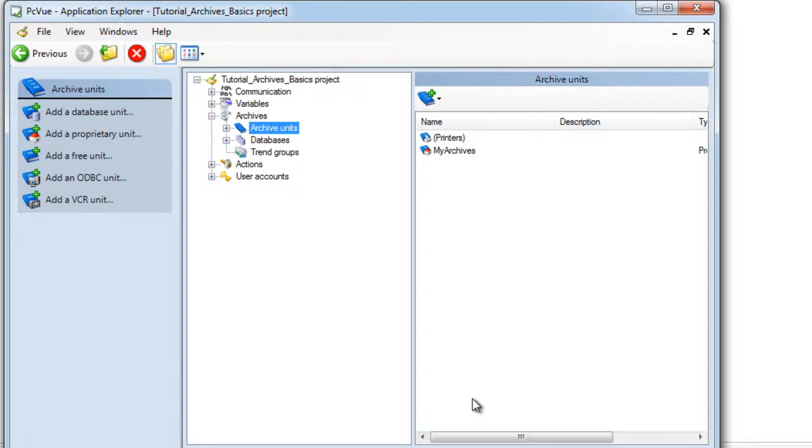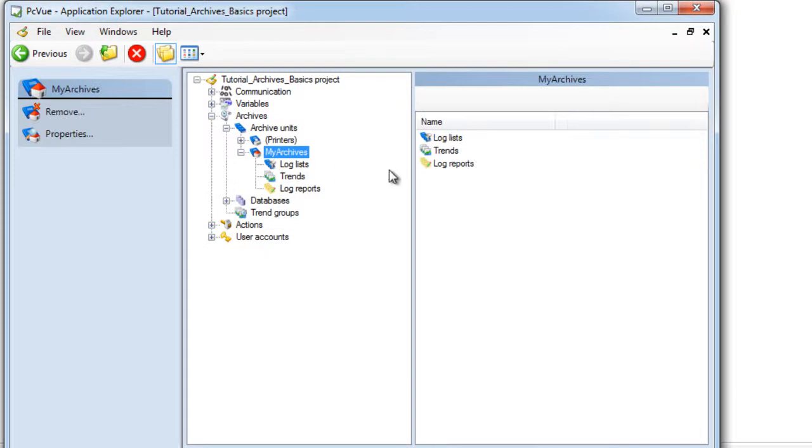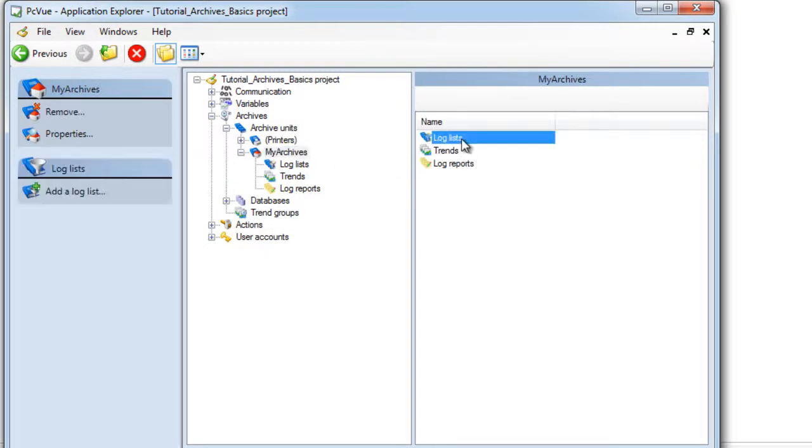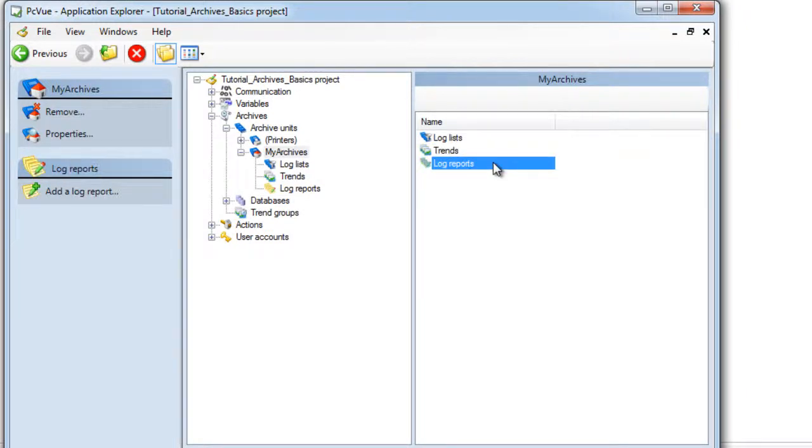Also, you can see we can now define items for this archive unit, such as filters to record events called log lists, variables to be recorded as a trend, and additionally filters to create log reports. This last topic will also be discussed in the advanced tutorial.